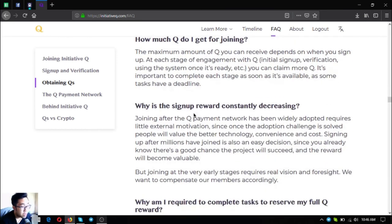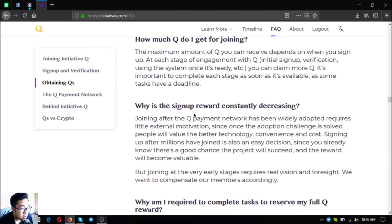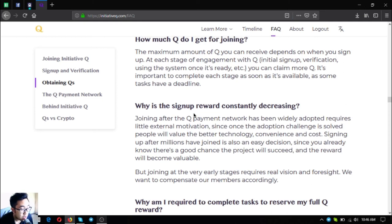Why is the signup reward constantly decreasing? Joining after the Q payment network has been widely adopted requires little external motivation, since once the adoption challenge is solved people will value the better technology, convenience, and cost. Signing up after millions have joined is also an easy decision since you already know there's a good chance the project will succeed and the reward will become valuable. But joining at the very early stages requires real vision and foresight, so we want to compensate our members accordingly.